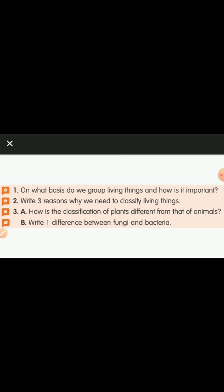The third question asks: how is the classification of plants different from animals? In plants, classification is done by the food preparation process — plants can prepare food so they are placed in one group; animals cannot prepare their food so they are placed in a second group. Statement B asks: write three differences between fungi and bacteria. Bacteria are microscopic organisms; fungi are not. Bacteria are present in all different habitats; fungi are present only where there is dead and decomposing material.